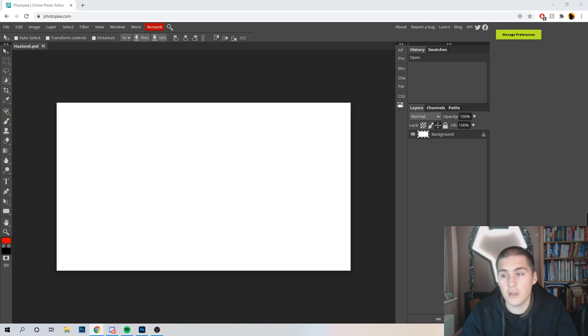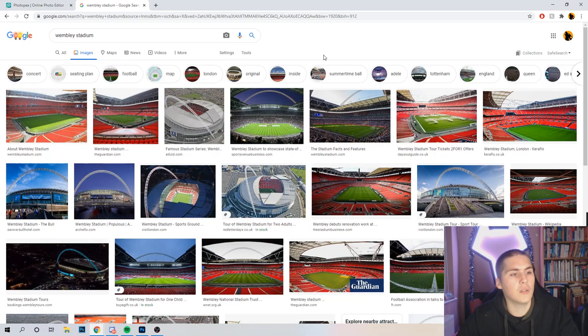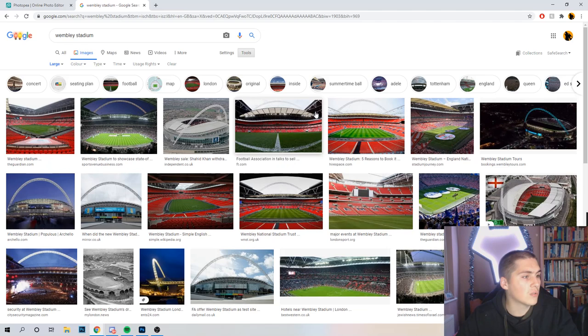So I've just opened another tab and searched Wembley Stadium. What you want to do, especially if you're using Google Images, is find a big photo — big in terms of size and quality. The easiest way on Google is when you choose your photo, click Tools, and under Size, you want at least Large. When you hover over the photos, you can see their dimensions — 2048 by 1152 is bigger than our canvas, so the quality will be good.